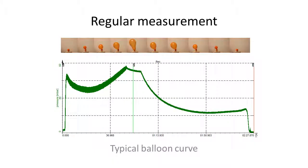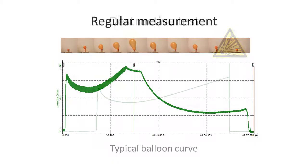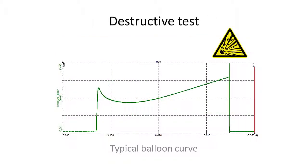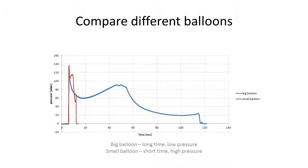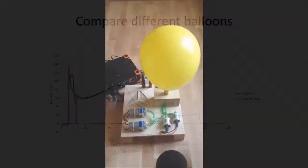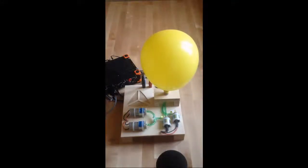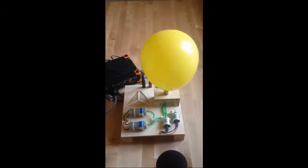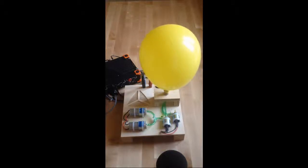We can monitor the pressure curve during inflation, pop it, compare balloons, or check the elasticity of the material before and after 1000 inflation cycles. So there are lots of tests you can do, but do you want to do them all manually?